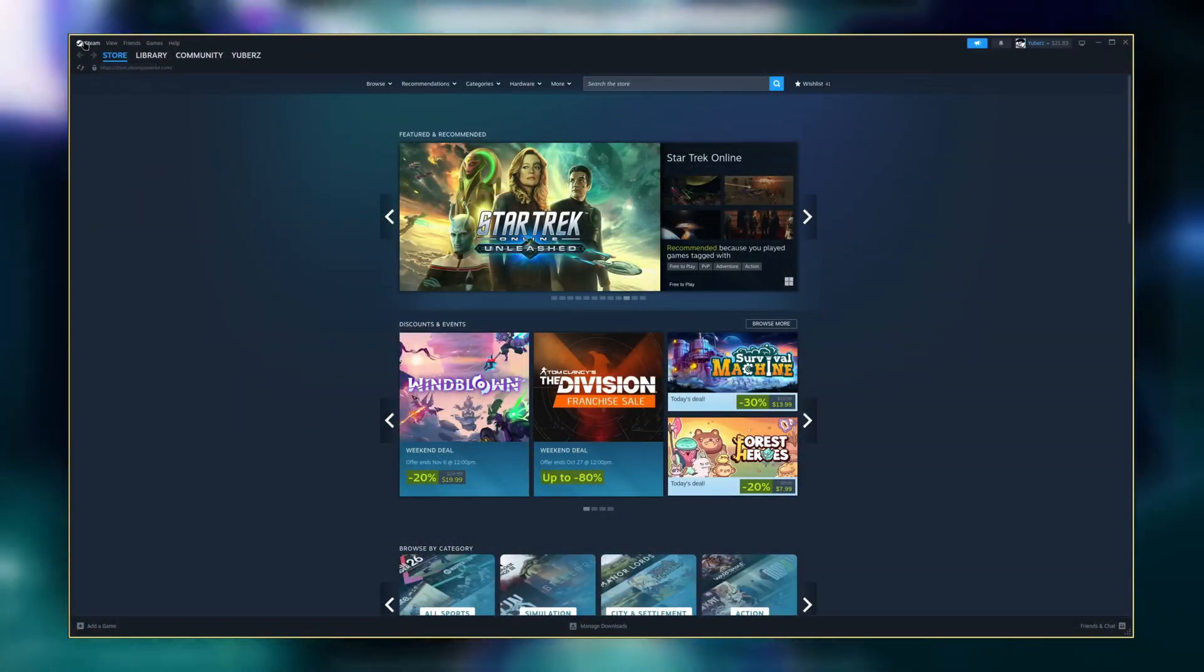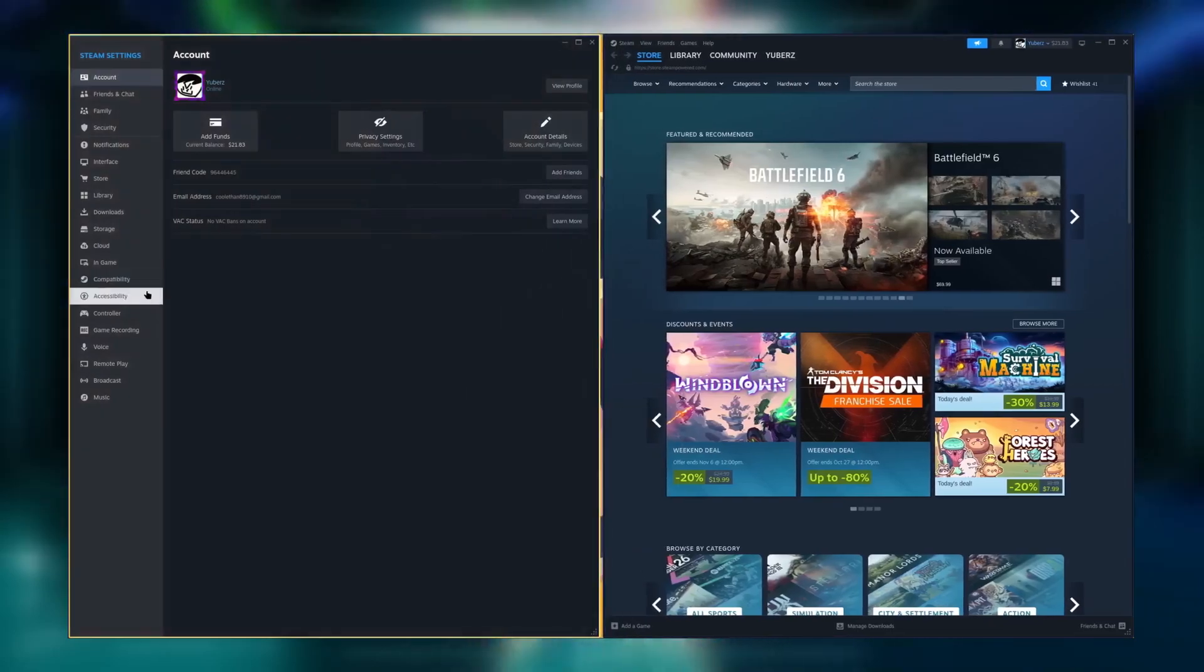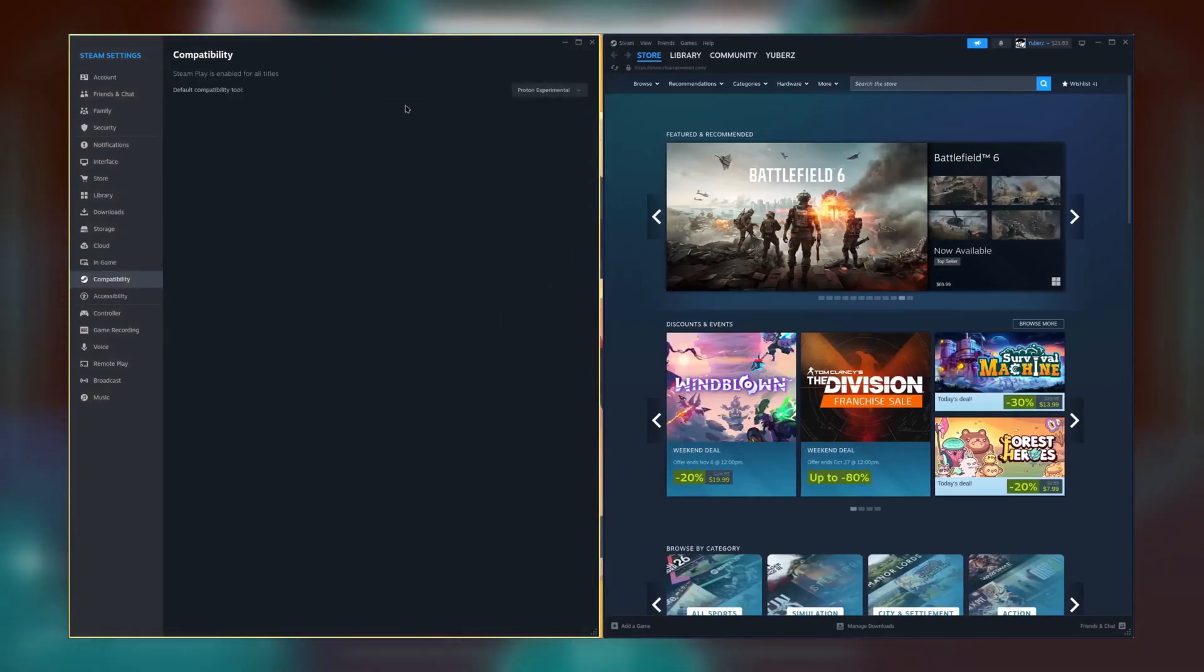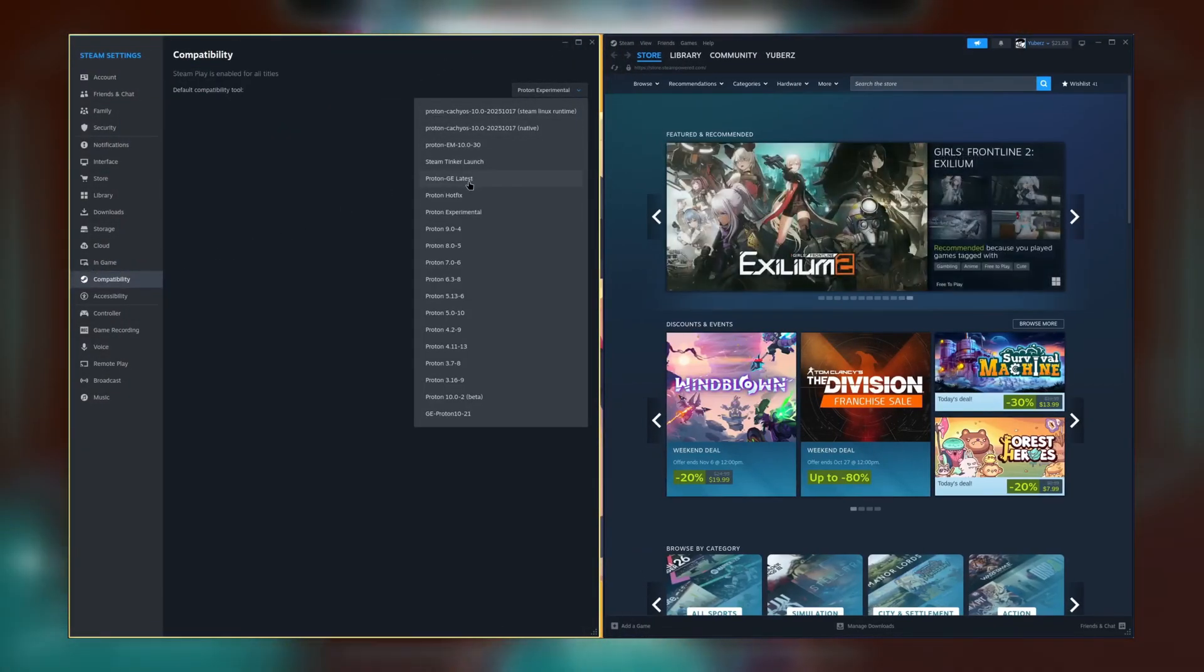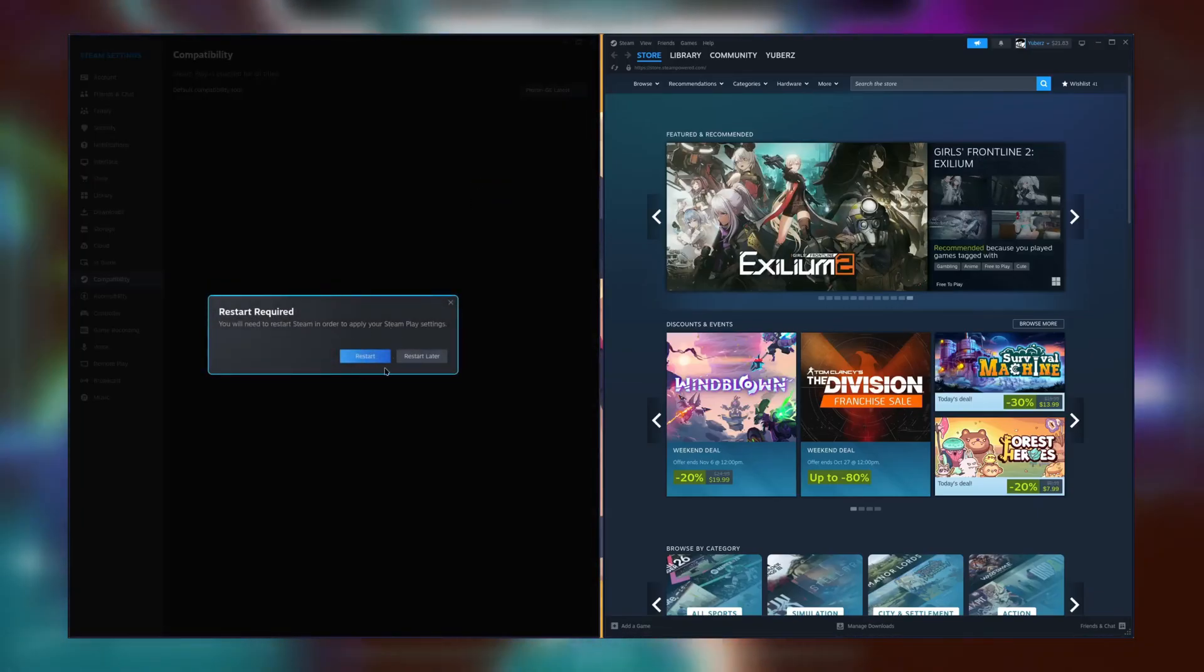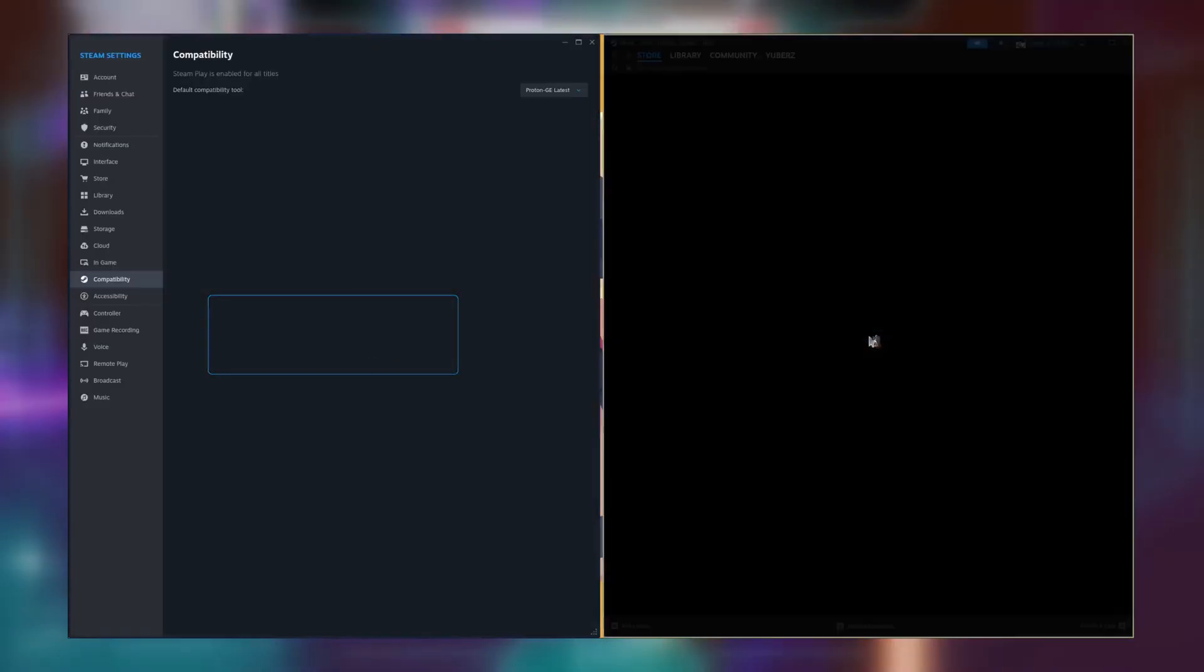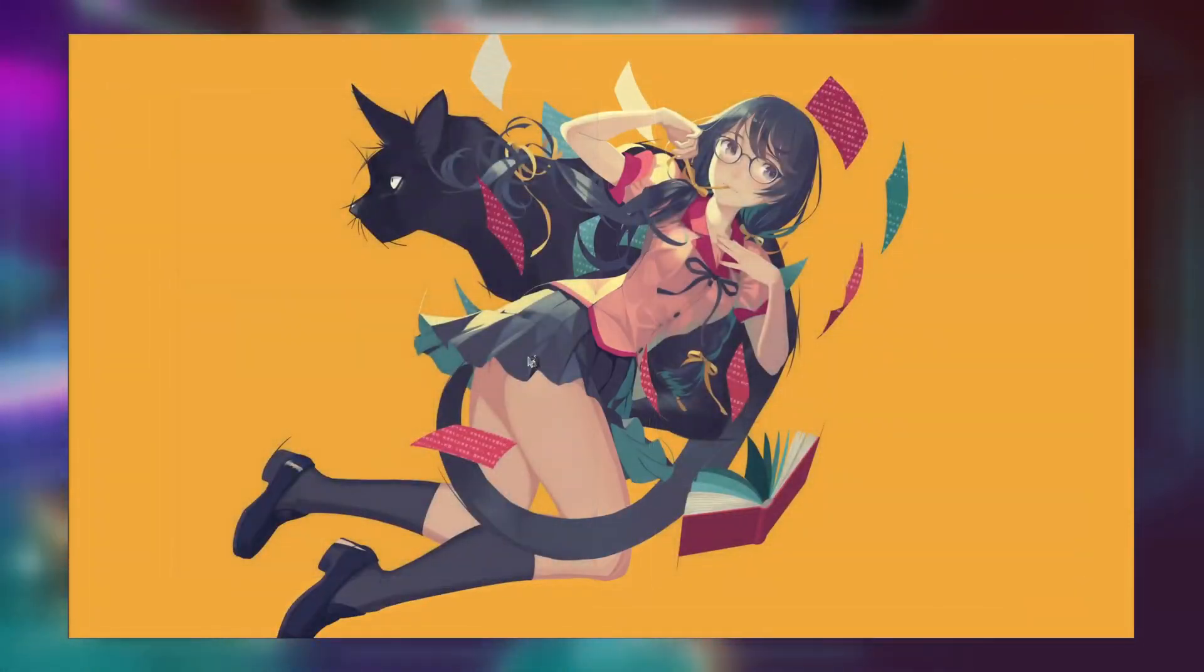Now open up Steam and go to your settings. Next, click on the compatibility tab and change the default compatibility tool to Proton GE, which should be in the list. If it's not there, make sure you've closed Steam completely and try again. Select that and you're probably good to go. That's pretty much going to be all you need to think about most of the time.